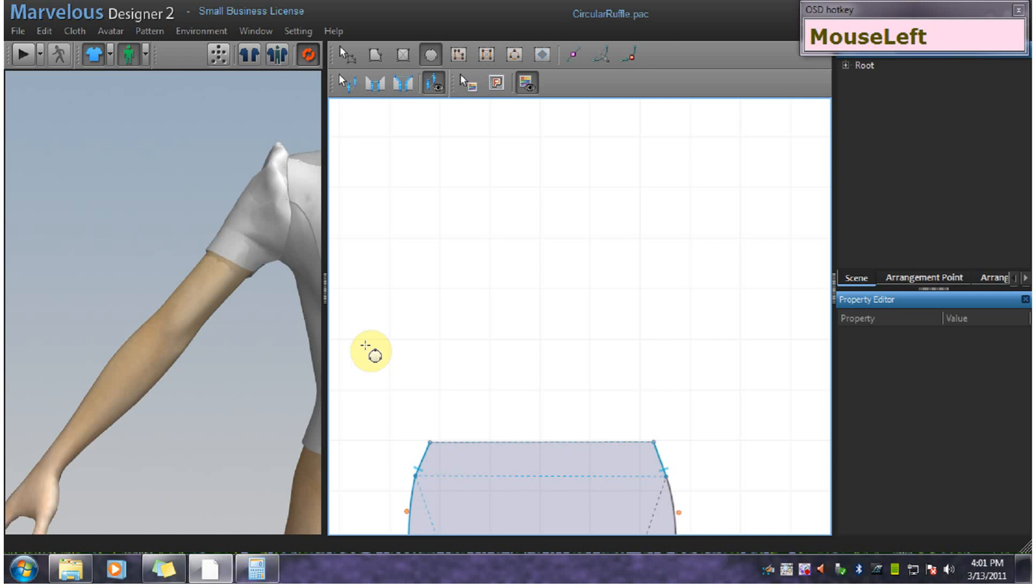That means that my first guide circle needs to have the same circumference. To get Marvelous Designer to automatically set up the circle, you need the radius that matches the circumference. First, we will determine what the diameter of the circle is.